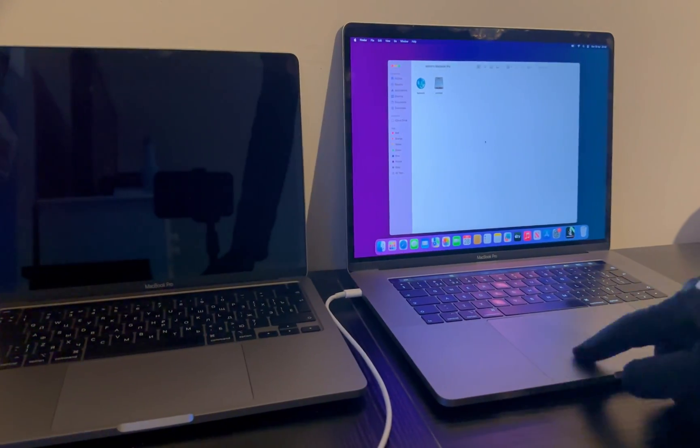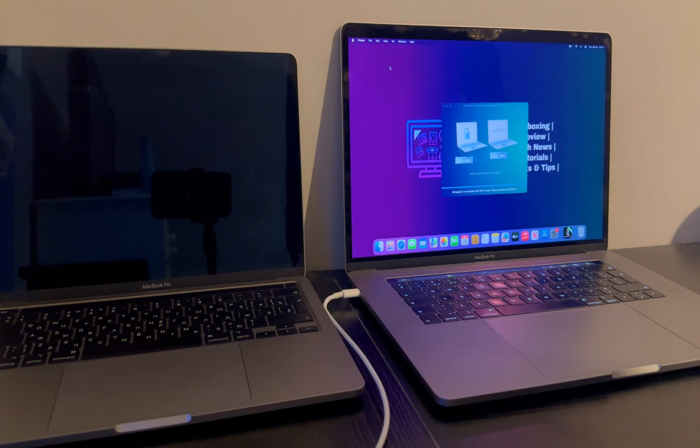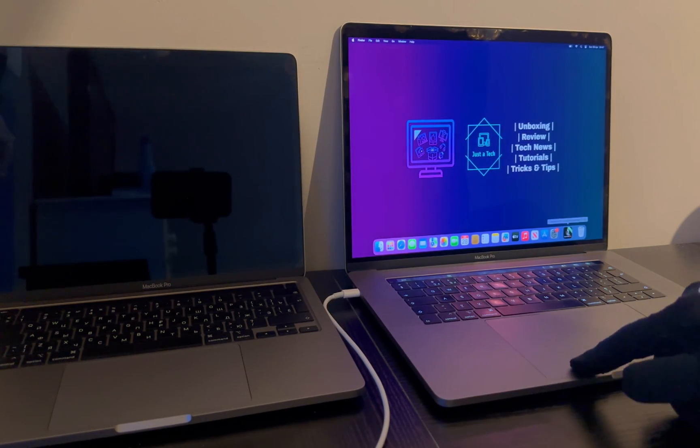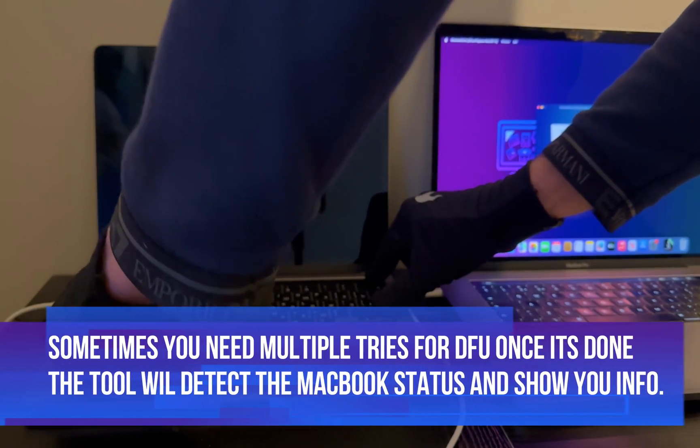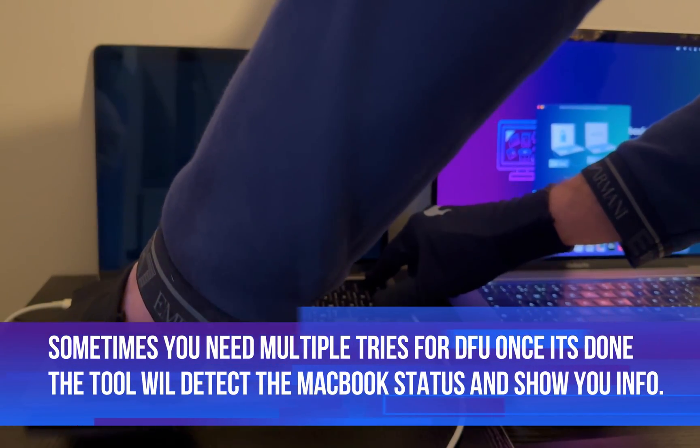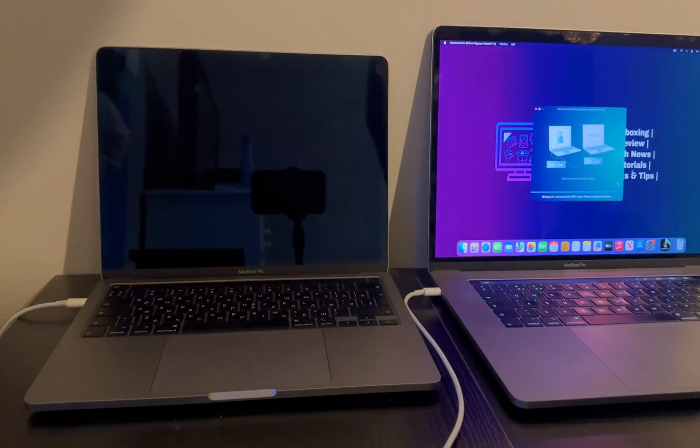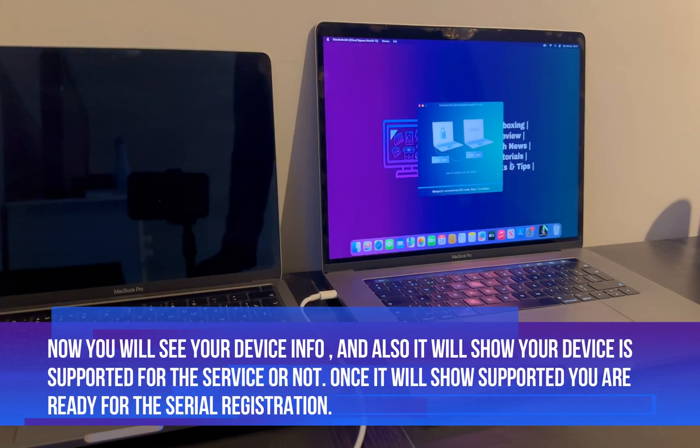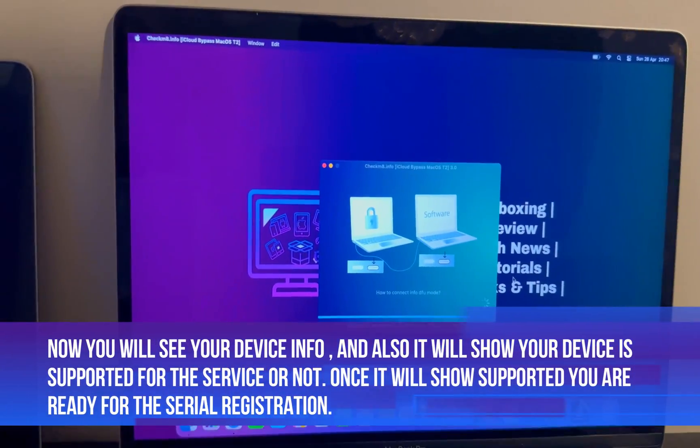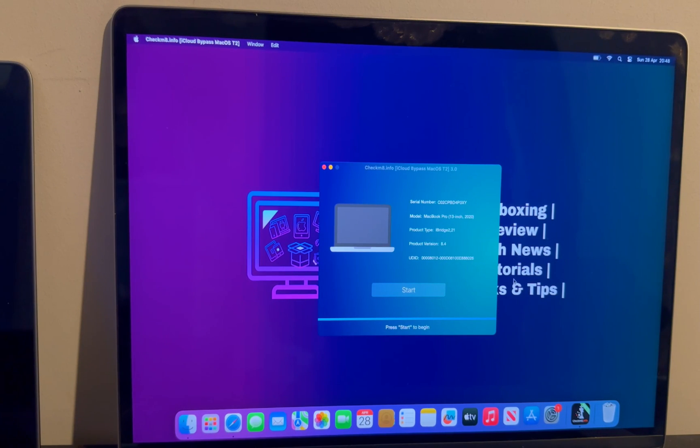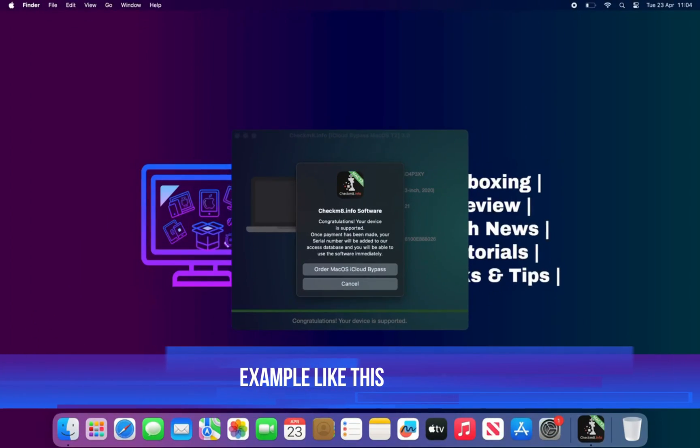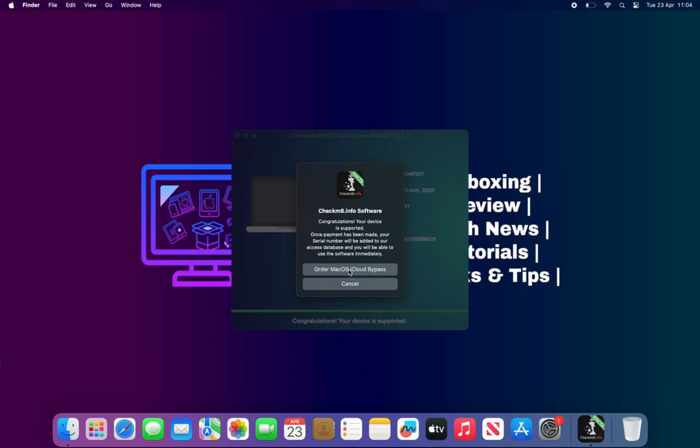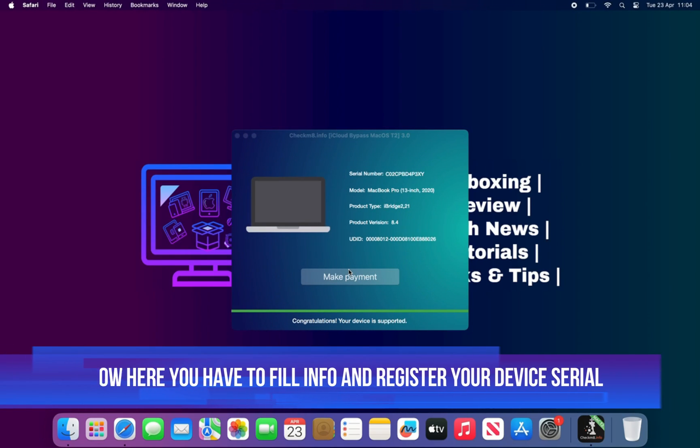So once the DFU is done, you can see all your MacBook information on the Checkmate T2 tool, including your iBridge OS version, serial number, and other stuff. Sometimes it will take multiple attempts for the DFU, so just keep trying. Once you see the information, then it's done - it will enter in the DFU mode. Now after that, the tool will check the compatibility of your device, whether it is supported or not.